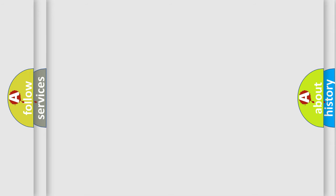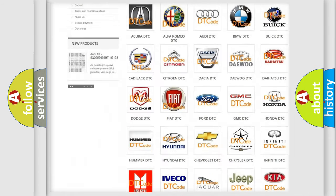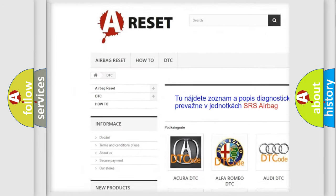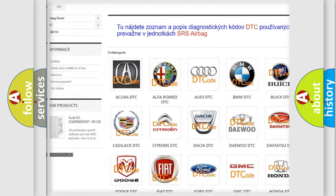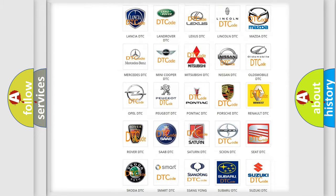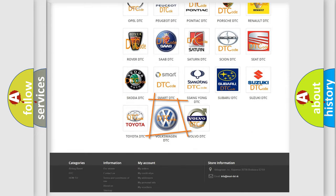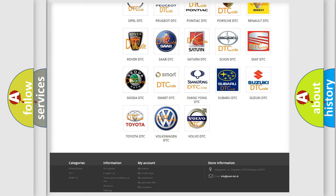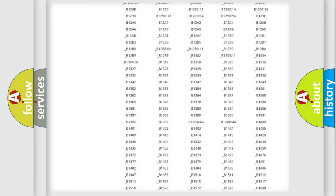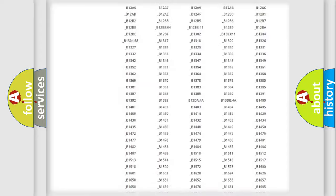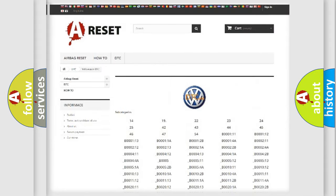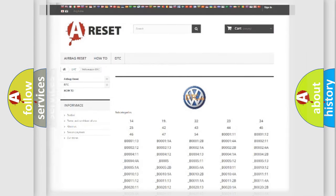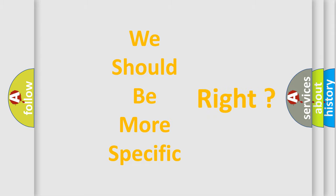Our website airbagreset.sk produces useful videos for you. You do not have to go through the OBD2 protocol anymore to know how to troubleshoot any car breakdown. You will find all the diagnostic codes that can be diagnosed in Volkswagen vehicles, and many other useful things. The following demonstration will help you look into the world of software for car control units.